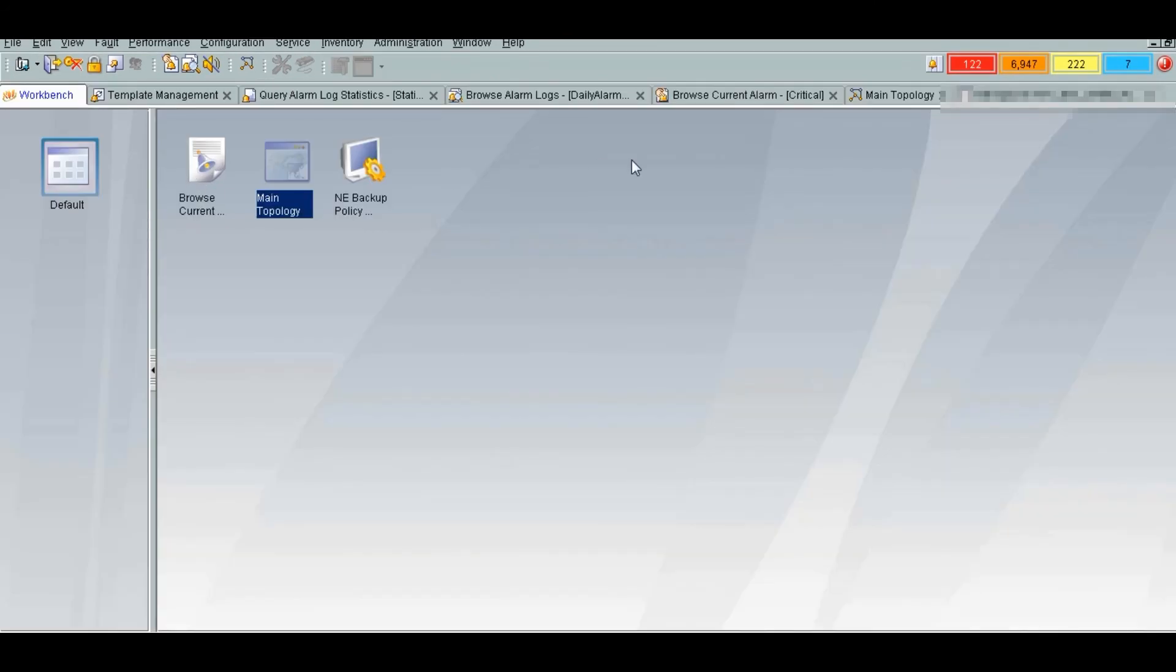So we have seen here the basic access network topology, S9306 architecture and how to monitor the interfaces. Thank you.